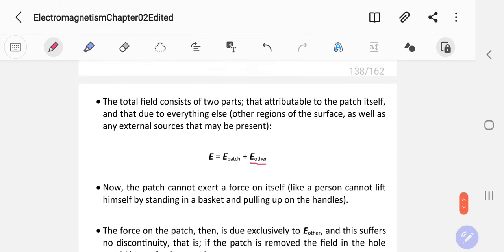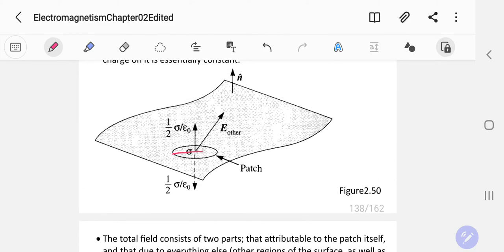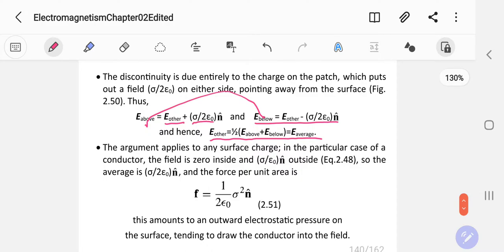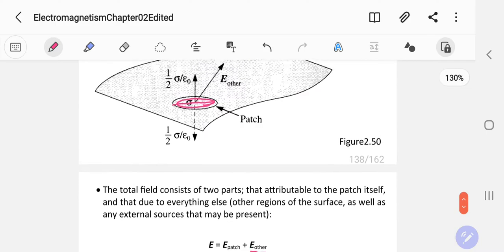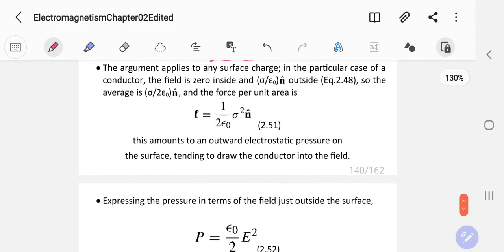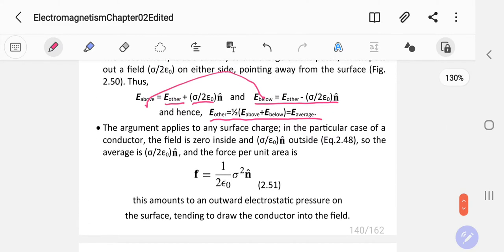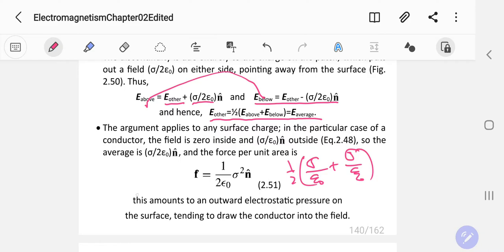When you make this patch very small, the patch of area becomes very small and E_other goes to zero — no electric field comes out of a patch that is too small. So the average becomes: one half times (sigma over epsilon naught) plus (sigma over epsilon naught), which gives sigma over 2 epsilon naught. Your E_average equals sigma over 2 epsilon naught.